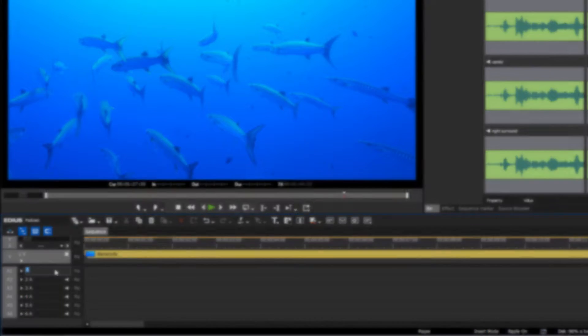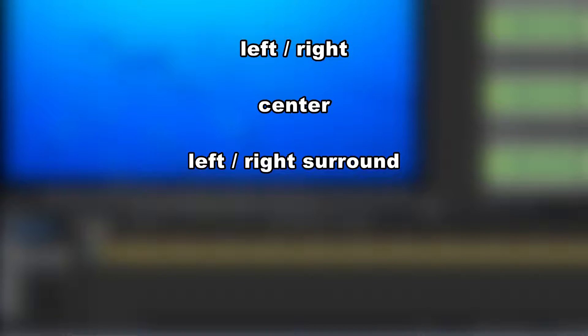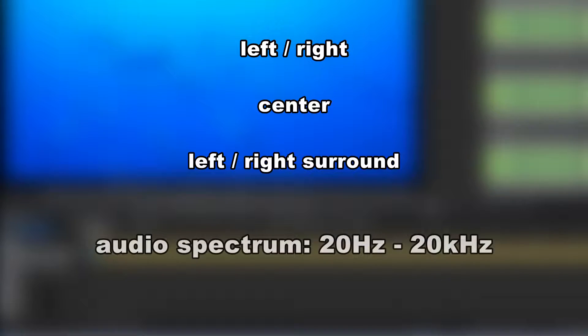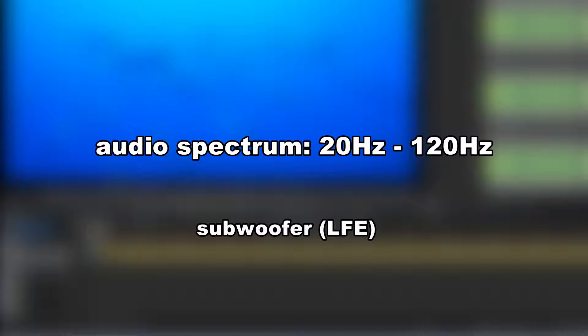The Dolby digital sound system contains the following channels: left and right, centre, left and right surround, and the subwoofer — also called LFE or Low Frequency Effects. Only the first 5 channels cover the possible audio spectrum of 20Hz up to 20kHz. The subwoofer is limited to low pitched audio frequencies from 20Hz up to 120Hz.